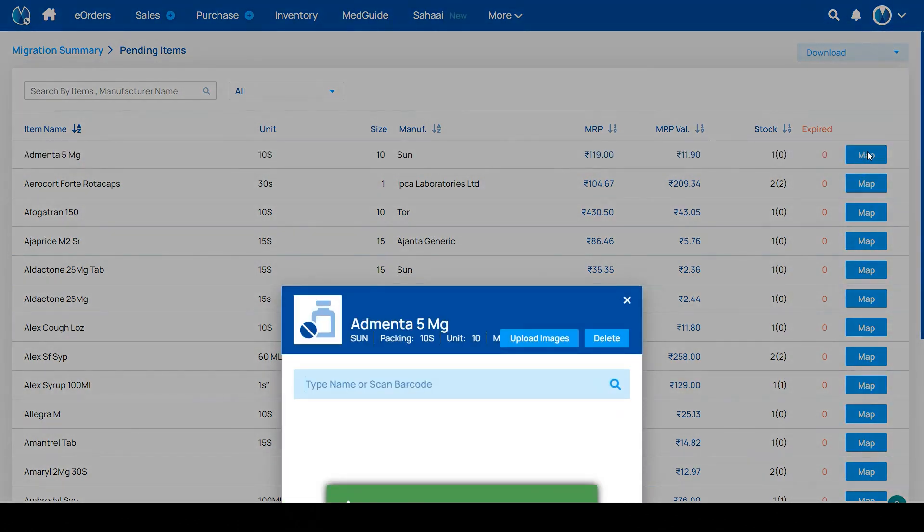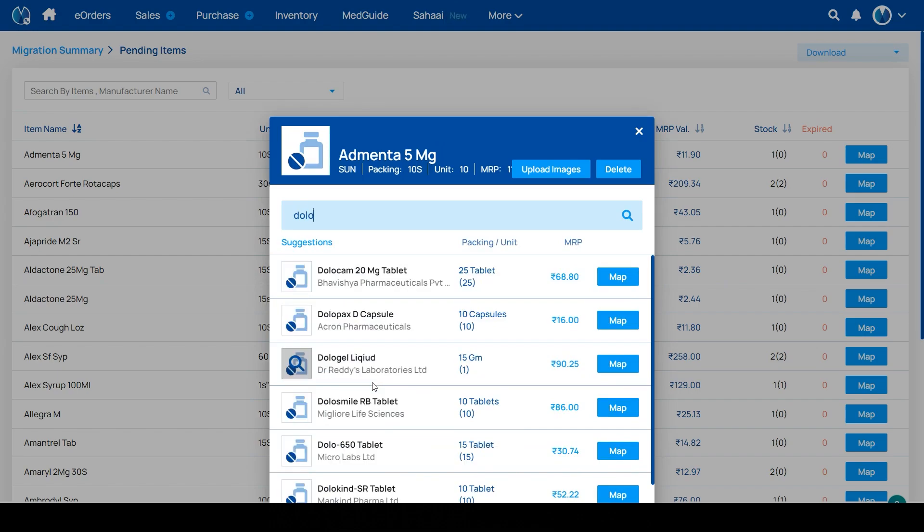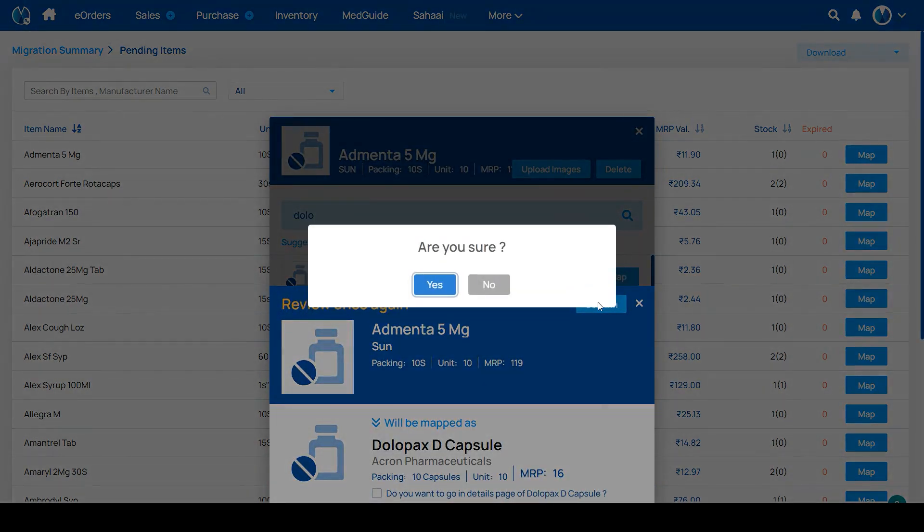If you want to map your medicine from web directly, then click on the map button. Search the medicine you want to map your item as. Here I am selecting this Dollopax and confirming this.